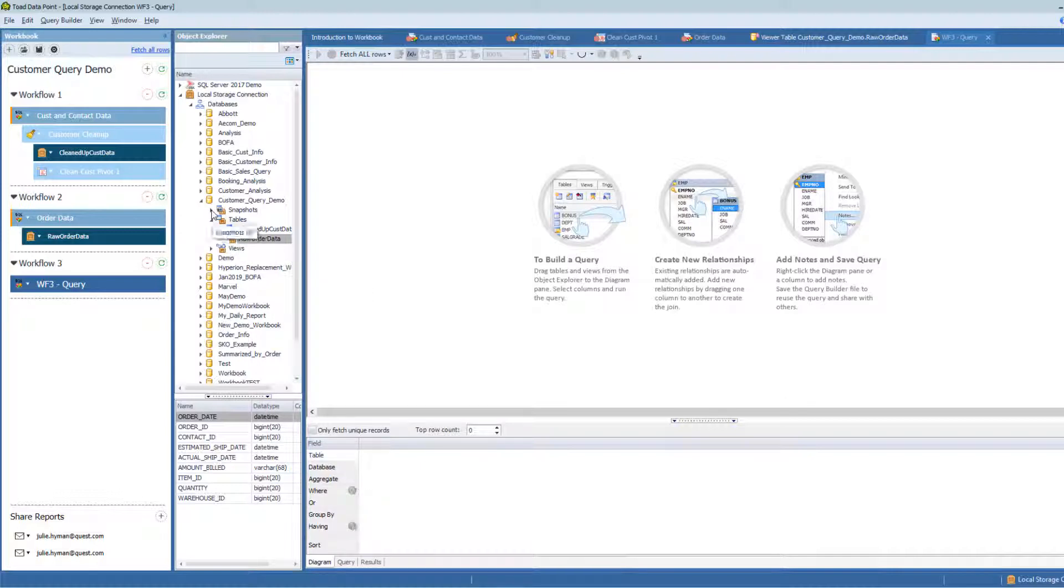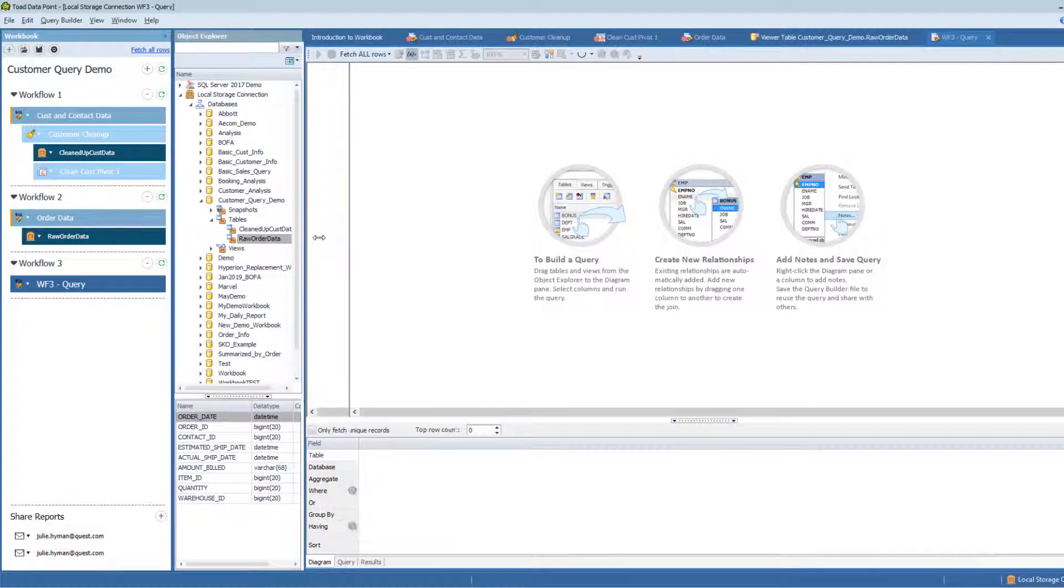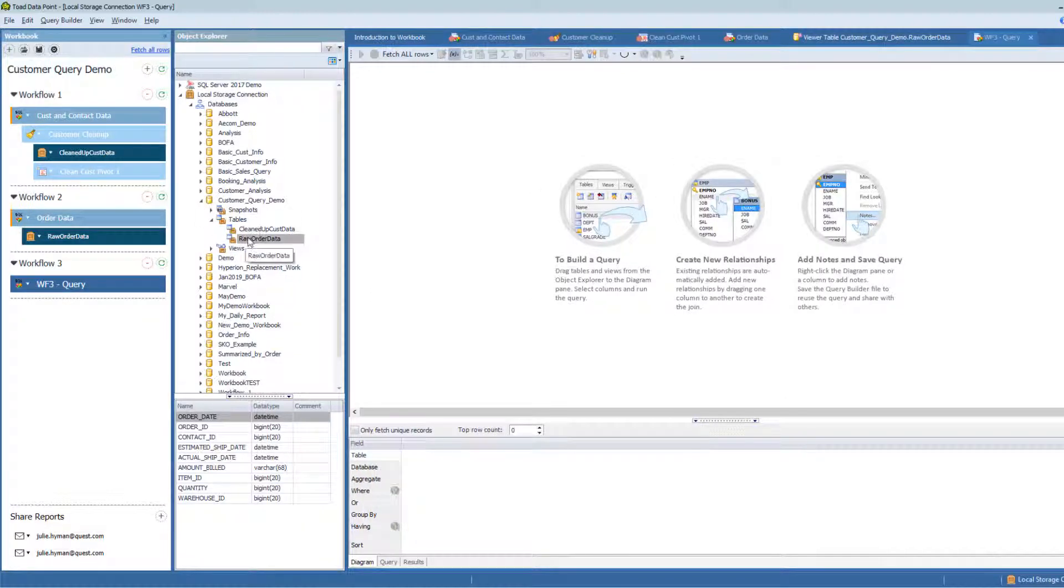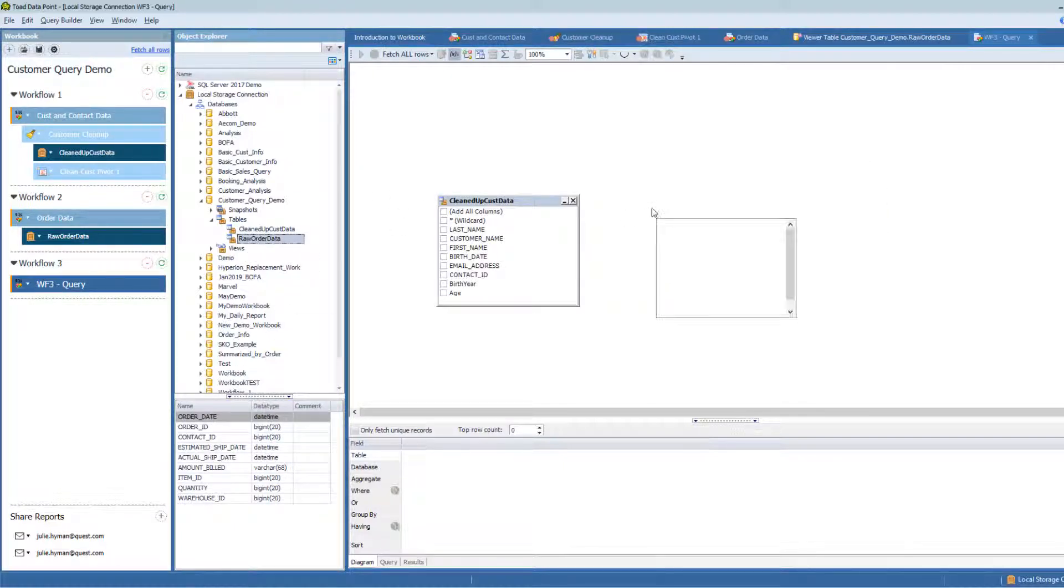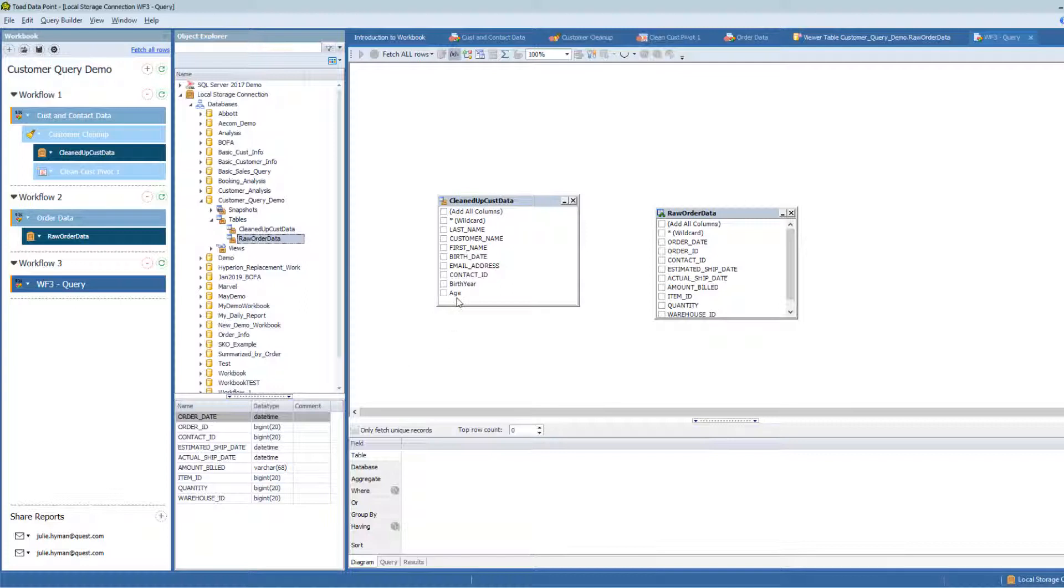When I go and look in my Local Storage Database, which opened up right here for me, I can see my cleaned up customer data. And I can see my raw order data.